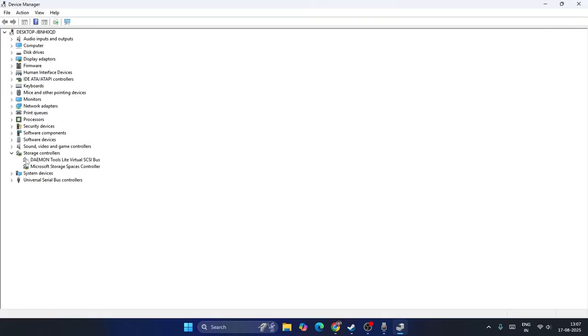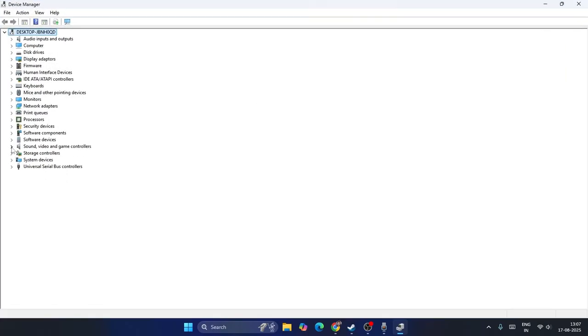I'm directly navigating to sound and video over here. Right now you won't be able to find the Realtek audio here. In my case I don't have it, so I'm having the High Definition audio device. This will not be the case for many users - you might be having the Realtek audio.